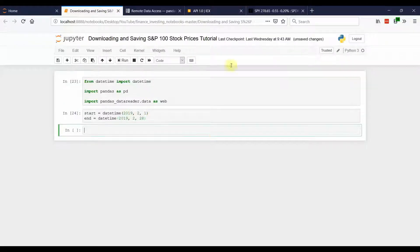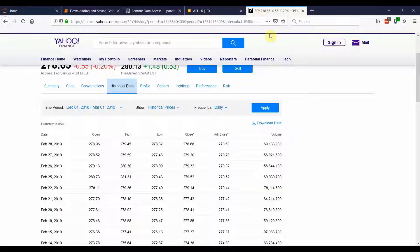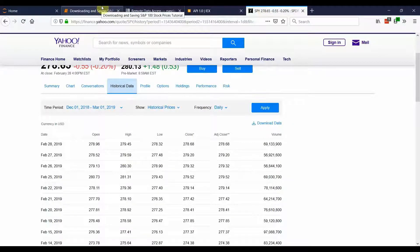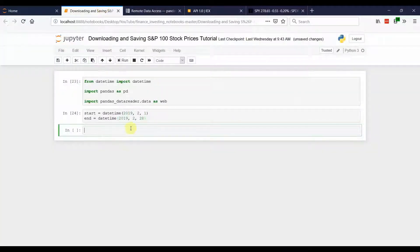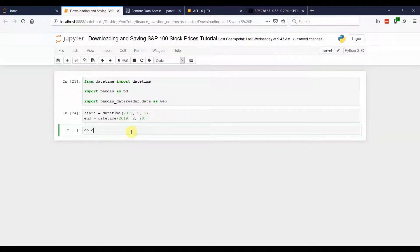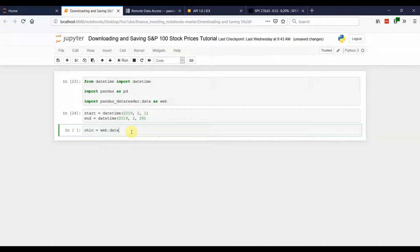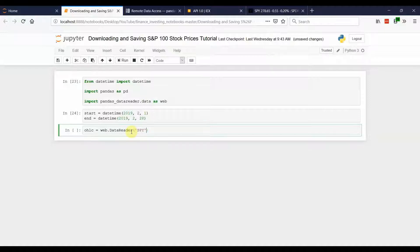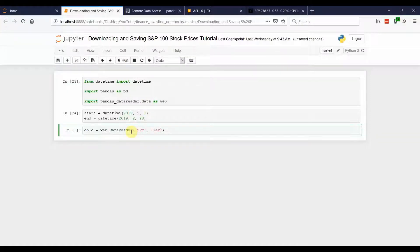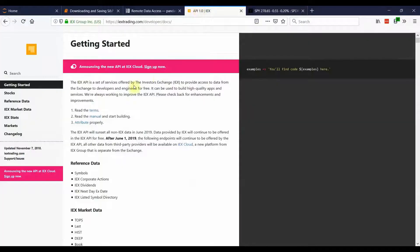Let's say you want to download the open high low close data for the SPY. The way that you're going to do that is create a variable OHLC. You can name this whatever you want. And I'm going to set it equal to, and this is where we're going to use the data reader. So we're going to call web dot data reader. And we're going to have to give it a few arguments. The first argument will be the ticker, so in this case, SPY. The second argument we're going to give it is IEX, which is the API that we're going to use.